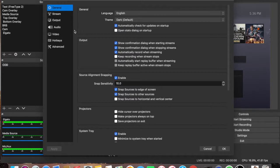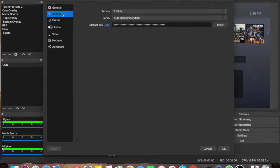For my general settings here, I left everything at default, language English, theme dark, stream.